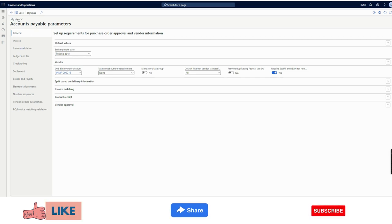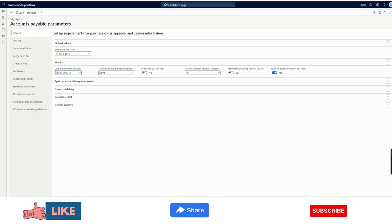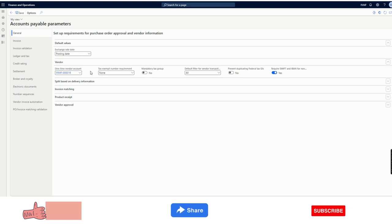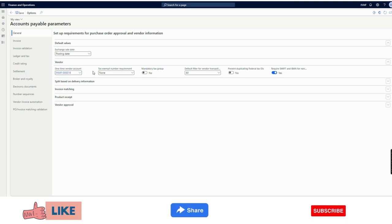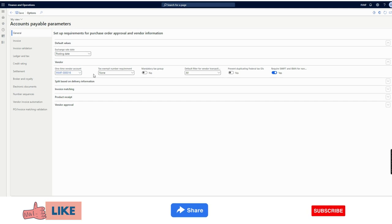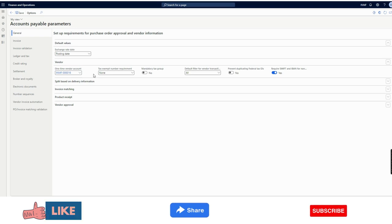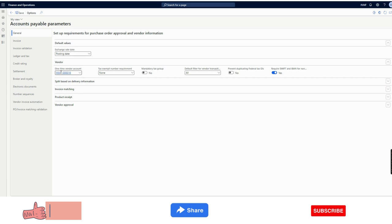Under Accounts Payable parameters, under the General section in the Vendor tab, there is a field called one-time vendor account. Many people think that if we add a vendor number here, all data for the one-time vendor will be added to that vendor — but that is not the case. The one-time vendor account selected here works as a template to automatically create the one-time vendor as and when the requirement arises, while creating the purchase order.